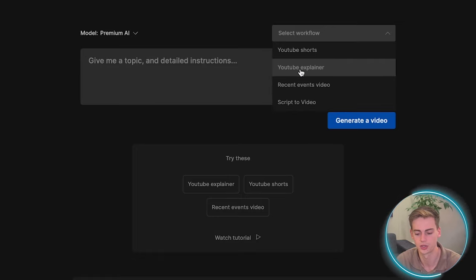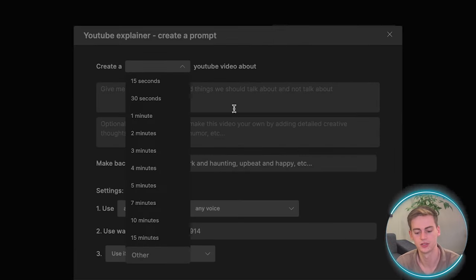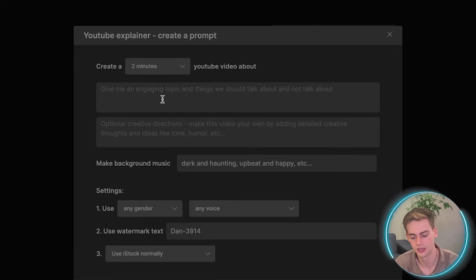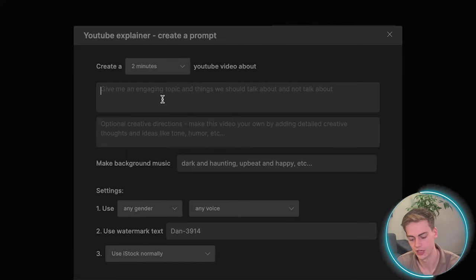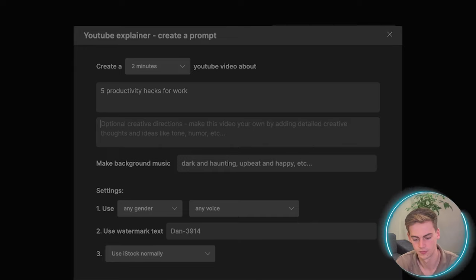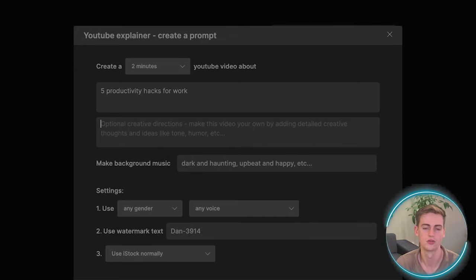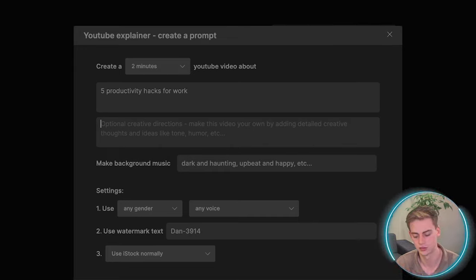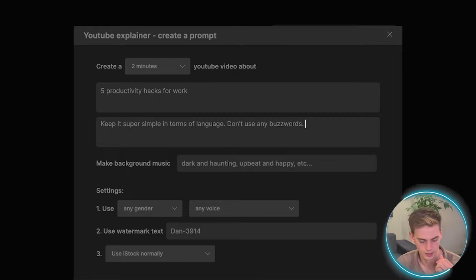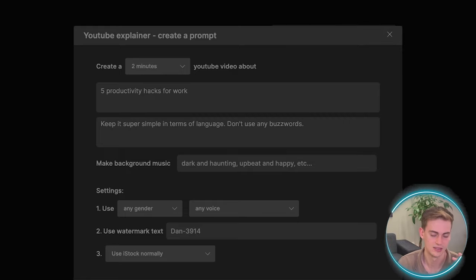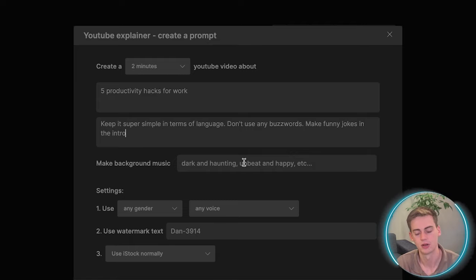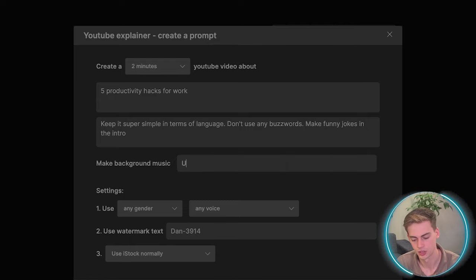So for this, I'm going to go with YouTube explainer. So for this video, I'm going to do a two minute video, and the topic will be about five productivity hacks for work. For the instructions, I'm going to tell it to keep it super simple. And as an extra, I'm going to tell to make funny jokes.